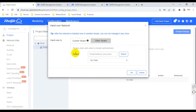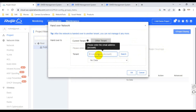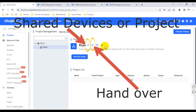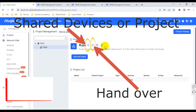Here we can share this device or project to another user. There is also a map function which is for handover - meaning after I complete installing and configuring the Wi-Fi device, I can hand over this configuration to another person. I press the handover button and type their email address.